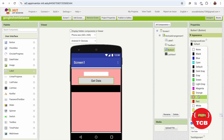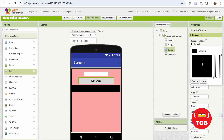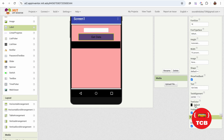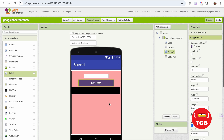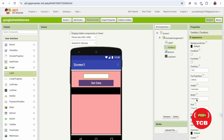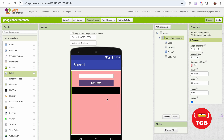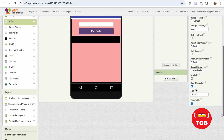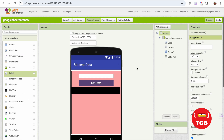Change the default button color to something else — purple — and change the text color to white. Now we also have the list view where we'll fetch all the data. I'm going to make the text box width also 70% so it looks aligned. I'm going to change the screen name to 'Google Sheet Student Data'.